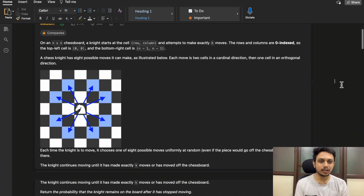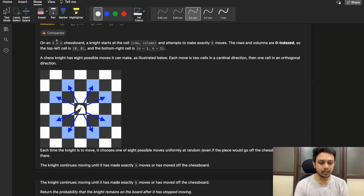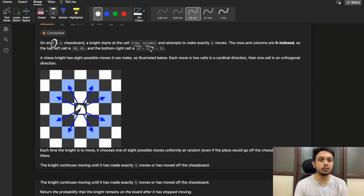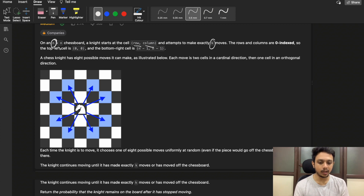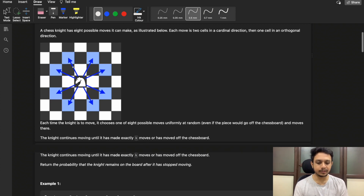You are given an n×n size chessboard, so one integer n denotes the size of the chessboard. The knight starts at a cell given by row and column, which are also part of the input. The knight will move only k times, so four integers are given in the input: n, row, column, and k. K is the total number of moves the knight can make.